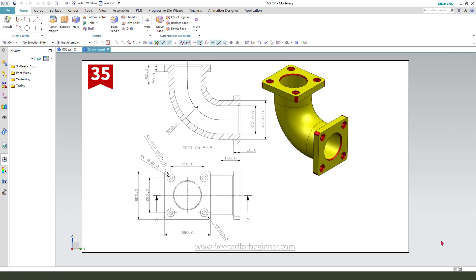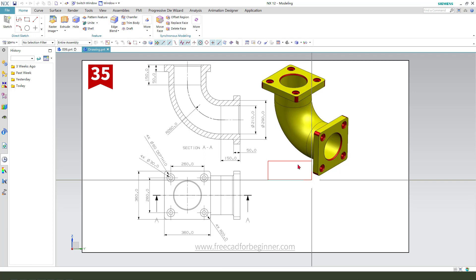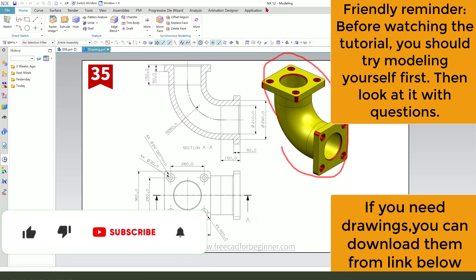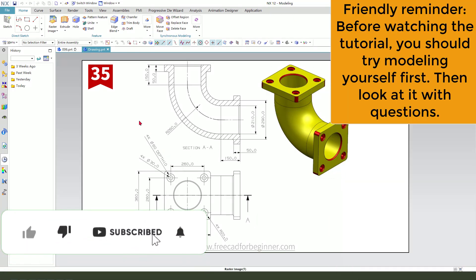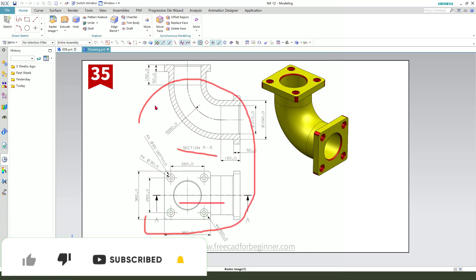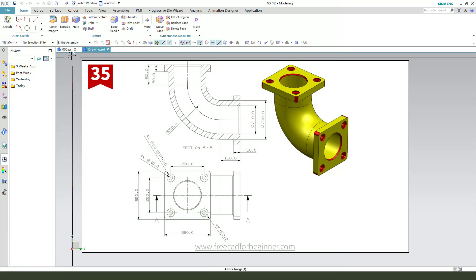Hi guys, welcome to my channel. Today we create this part in NX. Here is the detail drawing. Okay, let's start.